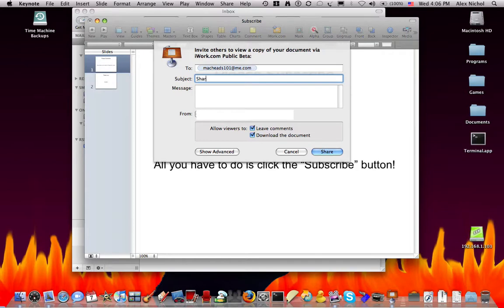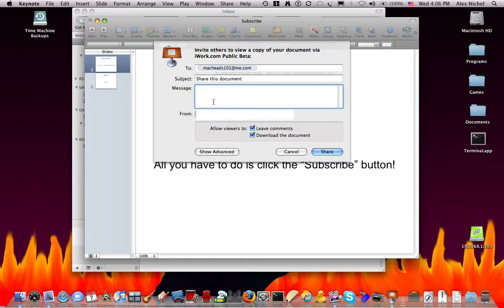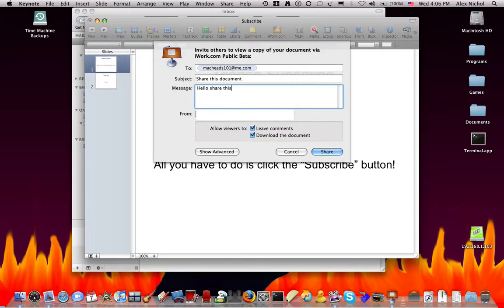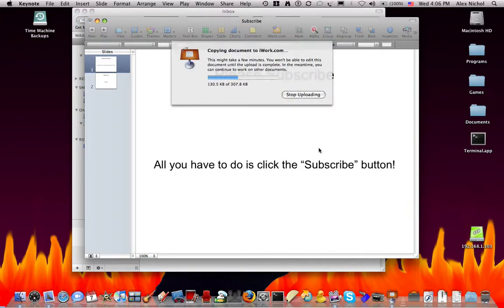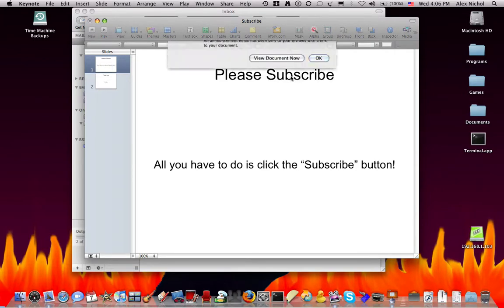Okay. Share this document. Now, they won't be able to edit it, but they will be able to download it and leave comments. And right here, you can select your email address, and you can just type in message, hello, share this. Now, you can click share.